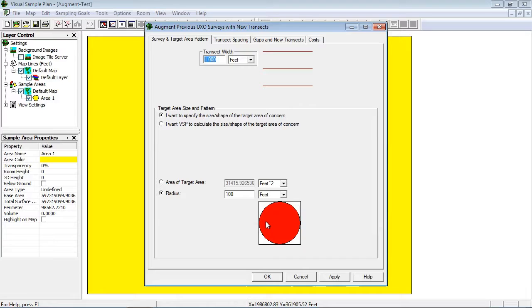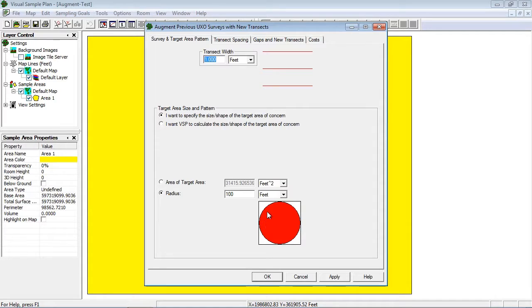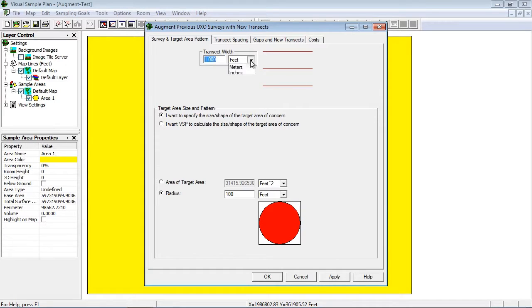The first page contains the target area and survey pattern setup. I won't spend much time on this page as you can get detailed information from video UI 110. I'll just mention that the transect pattern is set to parallel for this design type, but I will set the transect width to 1 meter.